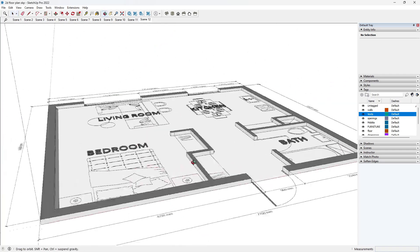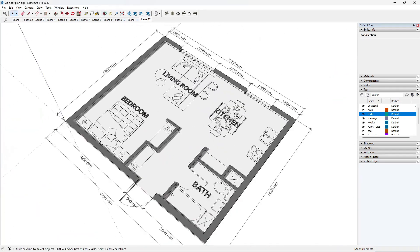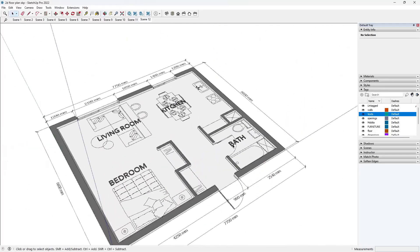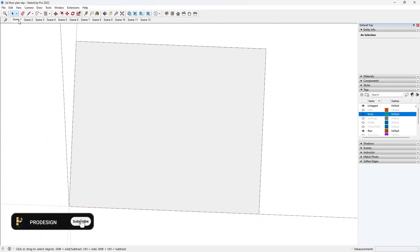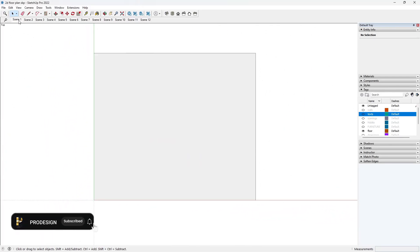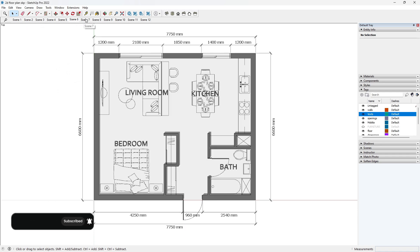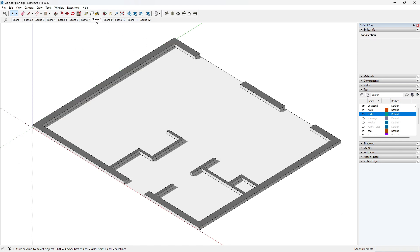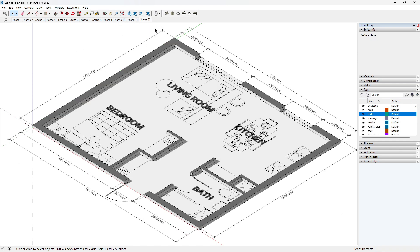Hello everyone and welcome back to ProDesign channel. In this tutorial, I will show you an easy and faster way to create a well-furnished 2D floor plan for presentation. I advise you to watch all through to the end as there are vital settings and tips I will share to help you in your 2D presentations. Without further ado, let's get right into it.